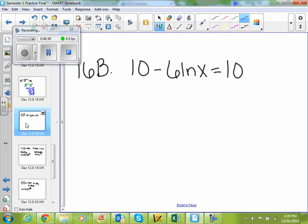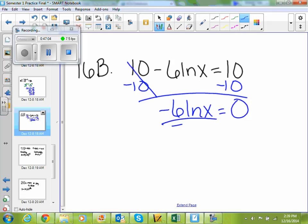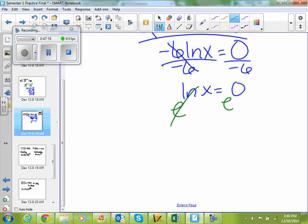Number 16b says 10 minus 6 natural log of x equals 10. I need to get my natural log of x by itself — how do I get rid of this 10? Subtract 10. So negative 6 natural log of x equals 0. Divide by negative 6: natural log of x equals 0. In order to get rid of a natural log, we have to take e to that natural log of x — our e and our natural log cancel. So x equals e to the 0, and anything to the power of 0 is 1. So x equals 1.